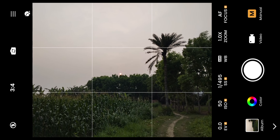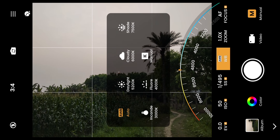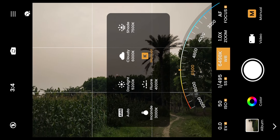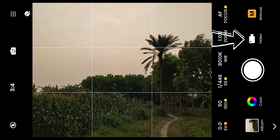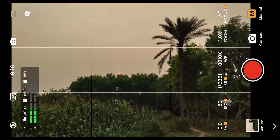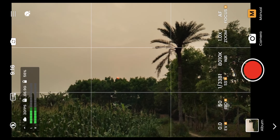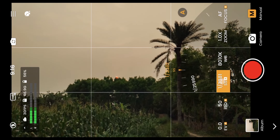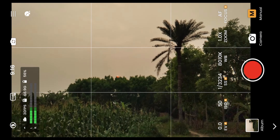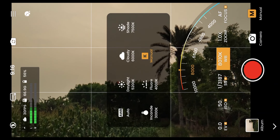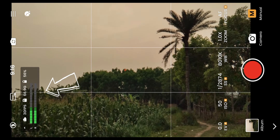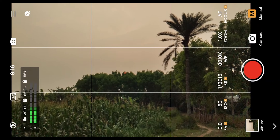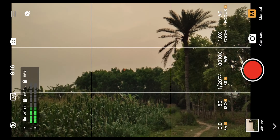The special thing about this app is that you can set the white balance manually in Kelvin, just like on a DSLR camera. In the video mode, you can also manually control the camera settings, and in the left corner I am going to show you the professional camera audio monitoring feature.